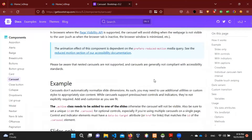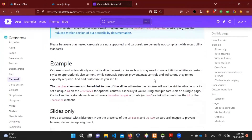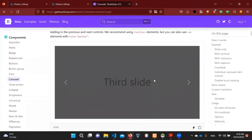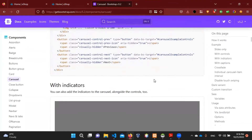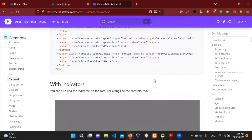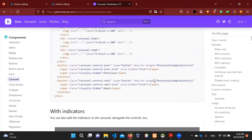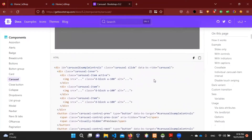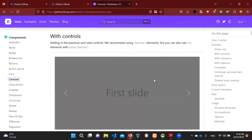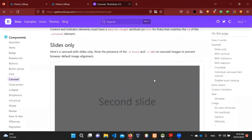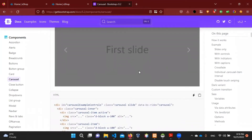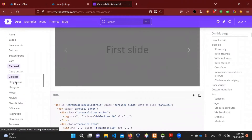First, we have to use a framework for Bootstrap. We can also use a framework for Bootstrap.